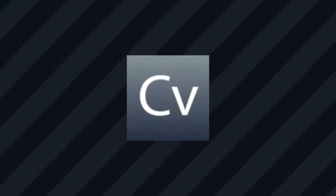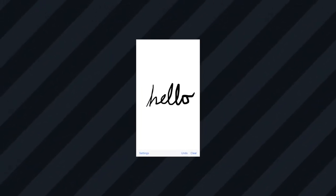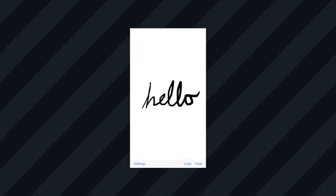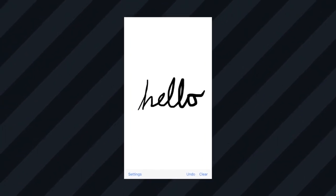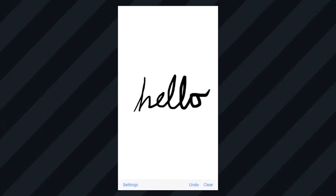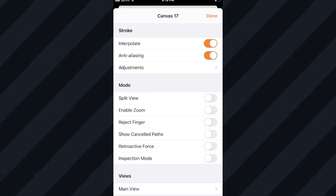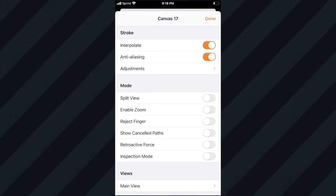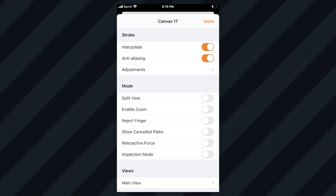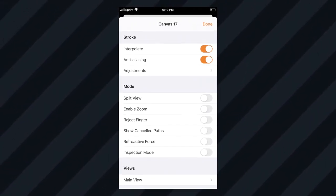Canvas is an app used to test the iMessages handwriting feature, allowing you to enable multiple options like anti-aliasing, zoom, split view, and more.